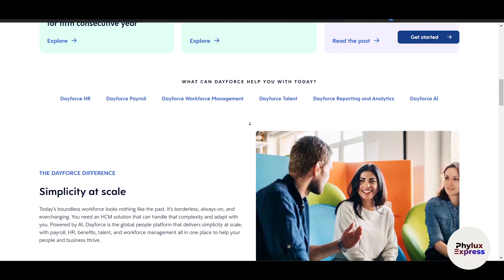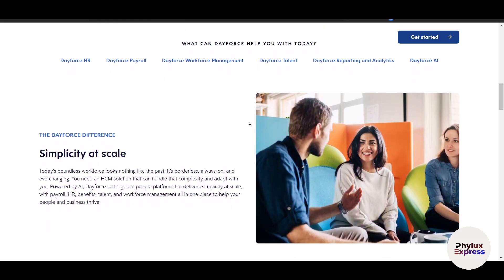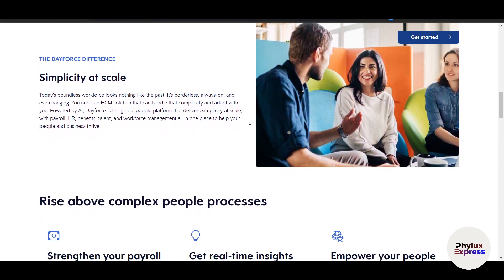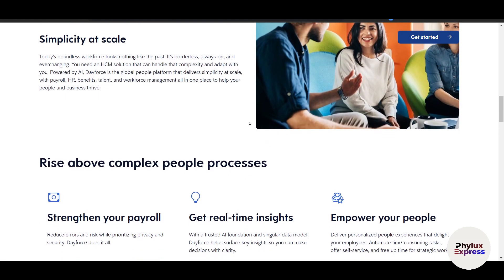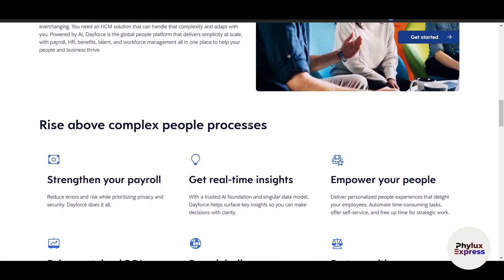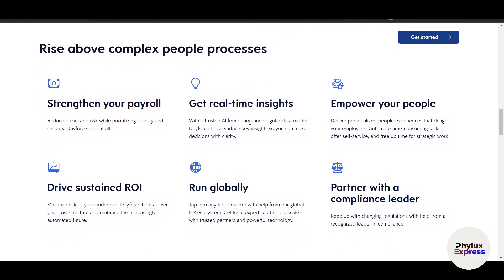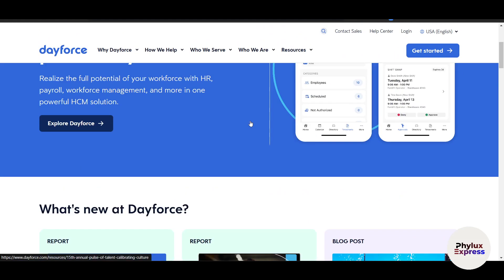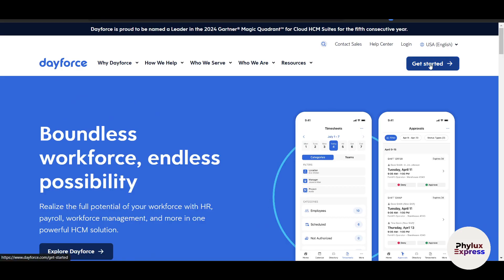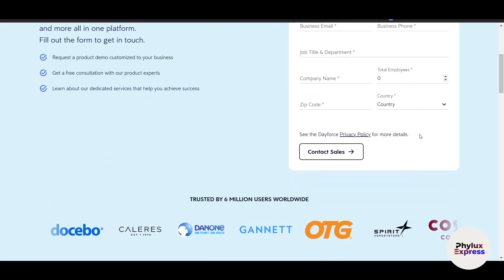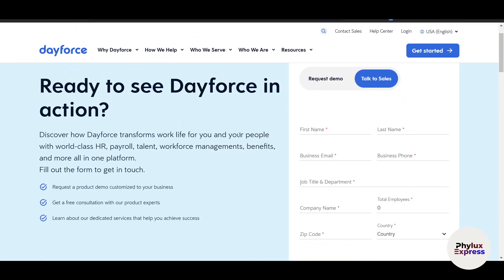In this video we will walk through everything. By the end of this tutorial you will have a solid foundation for using DeForce to manage your organization's payroll and HR operations. When you first login to DeForce you will be greeted by the dashboard. On the top right side corner you can see options to get started, request a demo and talk to sales. Of course you need to purchase the platform before you can start.